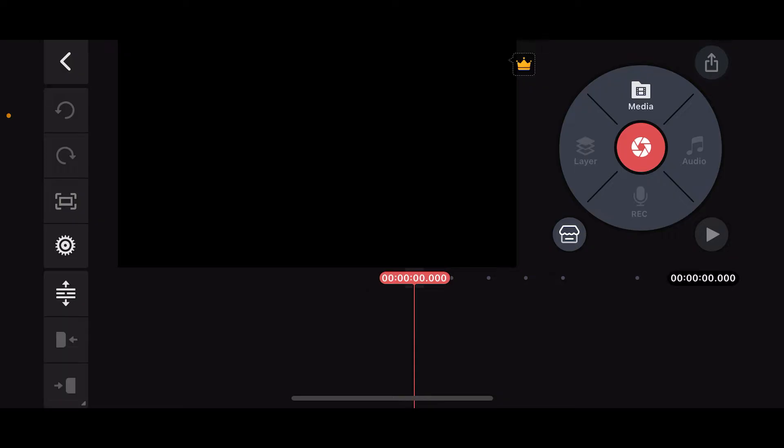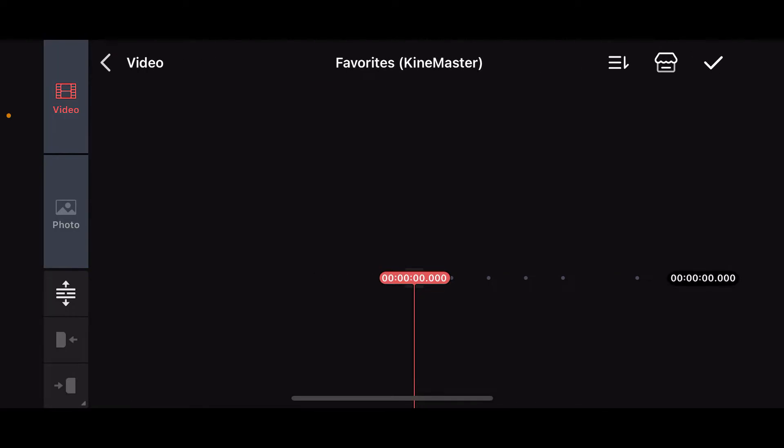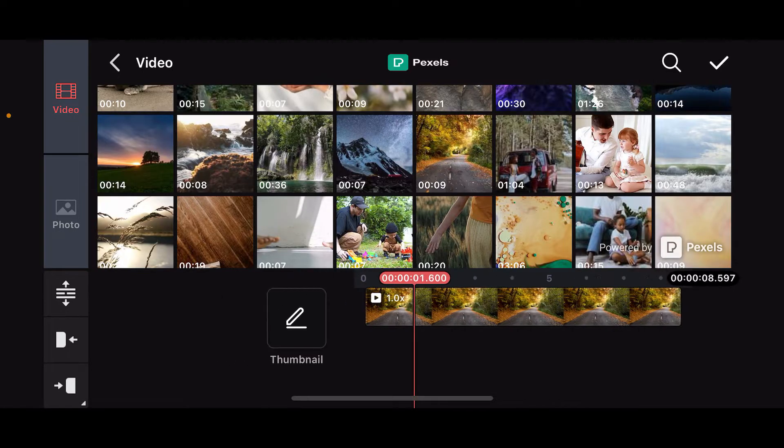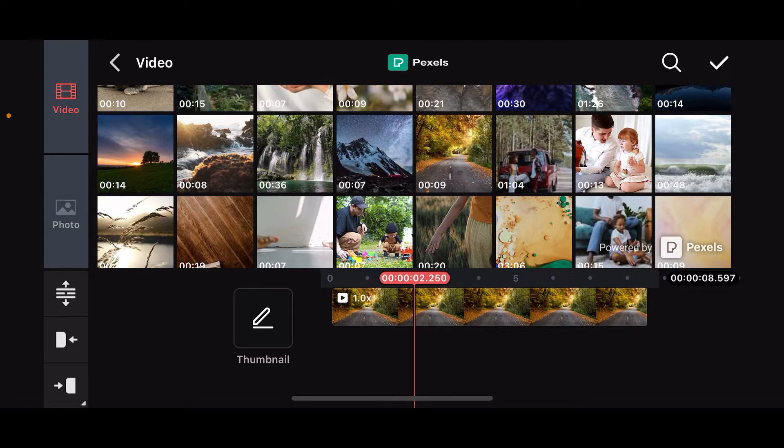Soon after you open up the project, this is how it looks like. You will be able to see the timeline where you can edit your videos. From the timeline, tap on media at the top right corner and then select the video you want to add the shake effects to. Once you select a video from your camera roll or other sources, tap on tick mark at the top right corner.